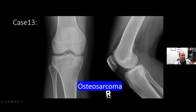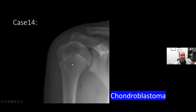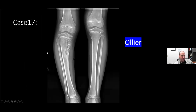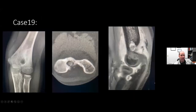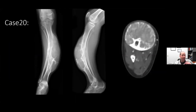Prognosis of osteofibrous dysplasia: it's essentially fibrous dysplasia. If it's truly not an adamantinoma, it is a benign lesion and may just get better. If there is a pathologic fracture, they may need treatment and may need to stabilize the bone, but it is a benign lesion.